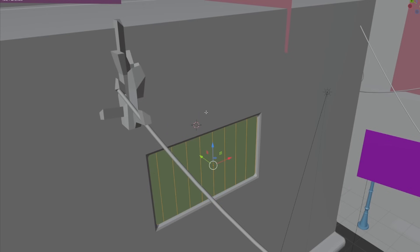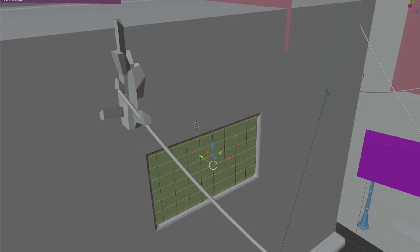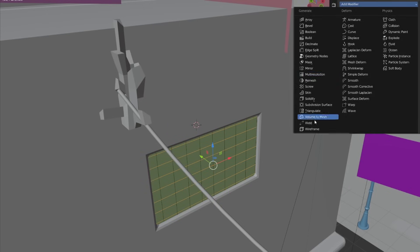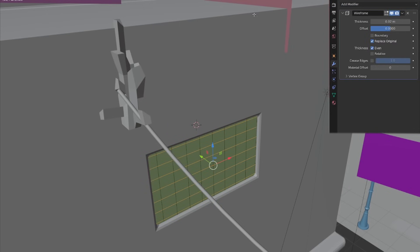Wireframe modifier is a great tool for creating a lot of details with a simple plane and a few loop cuts.